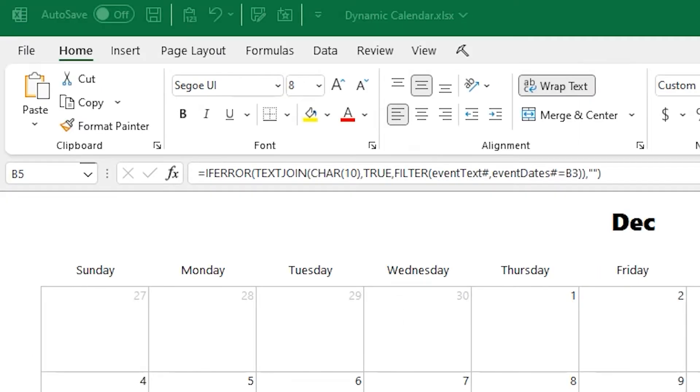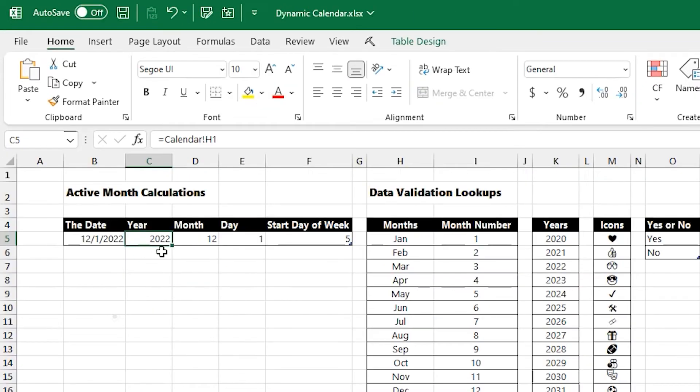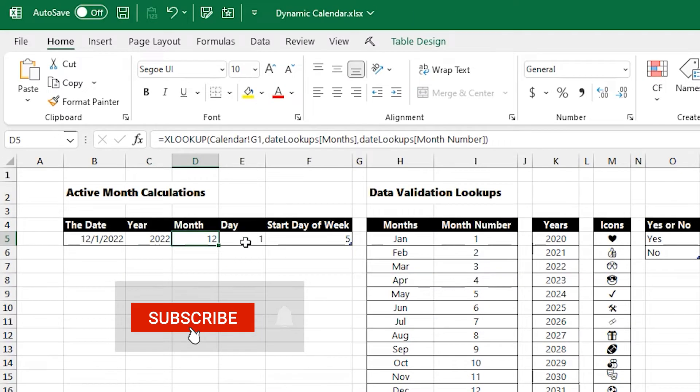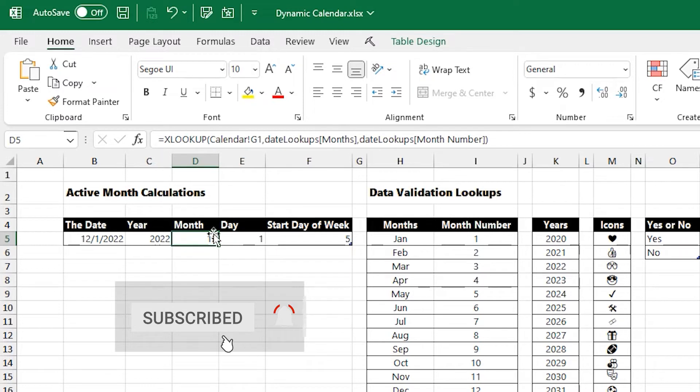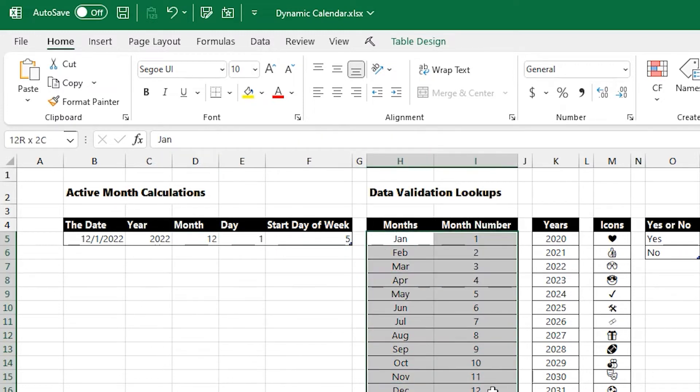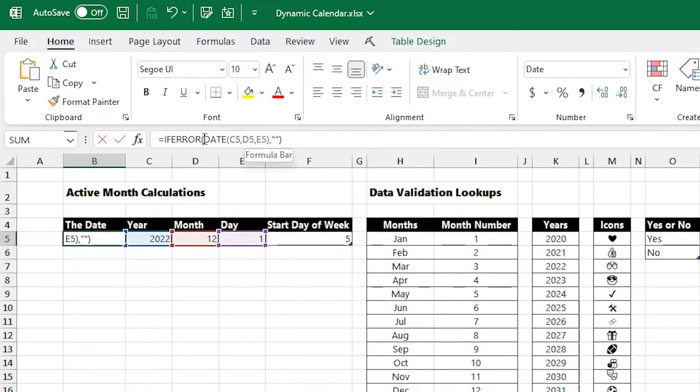So let's break down how the formulas work. The key to building the calendar is figuring out this top-left date. Once you know that, you can write the formula for the rest of the calendar. Here I grab the year and the month from the calendar drop-downs themselves, and then I change the month into a number based on a lookup. And the day is always 1, because I want the first day of that month.